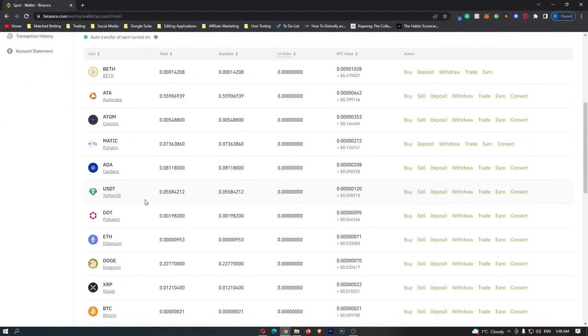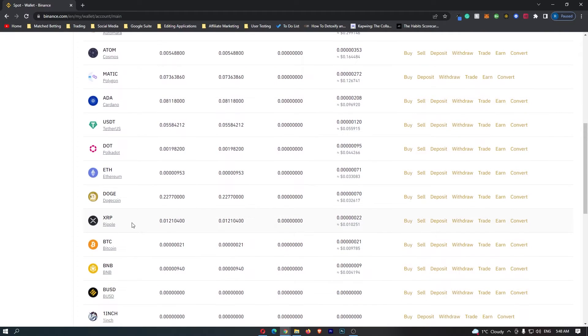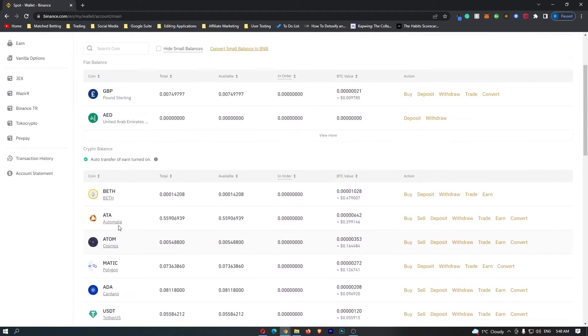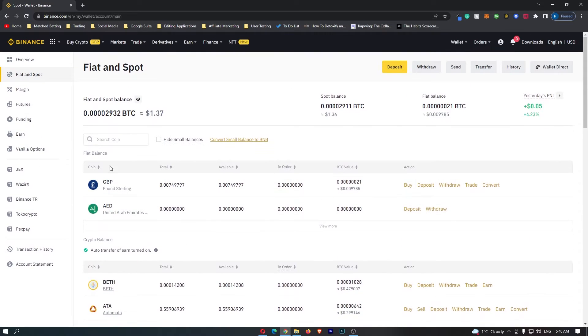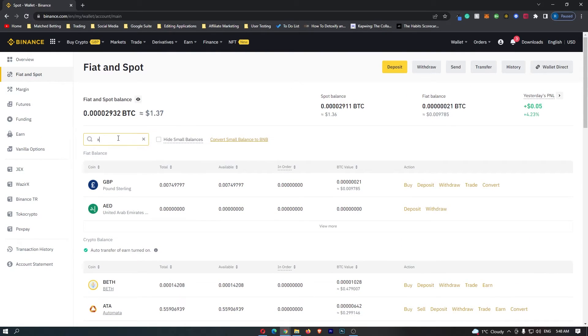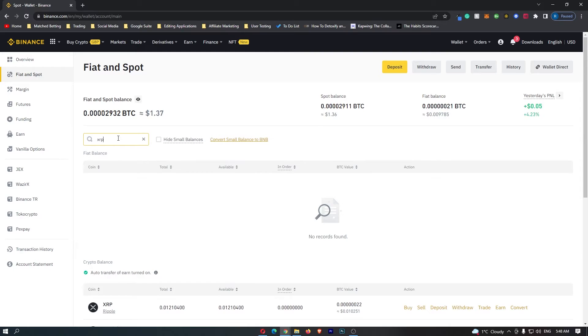You want to scroll down and try to find XRP on this screen. However, if you can't, simply scroll up to the top and in this search coin box, search for XRP, and you can see that the XRP token shows straight up.